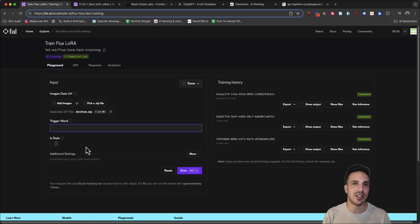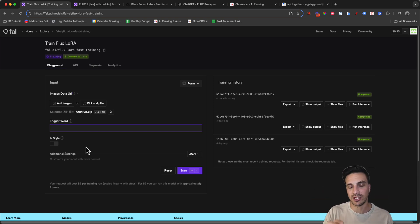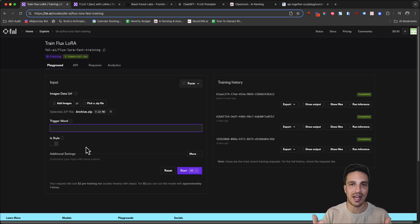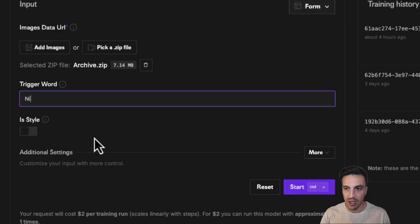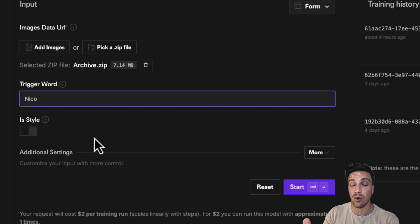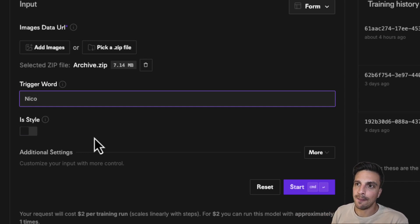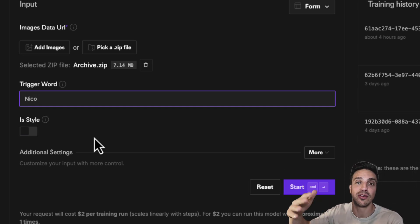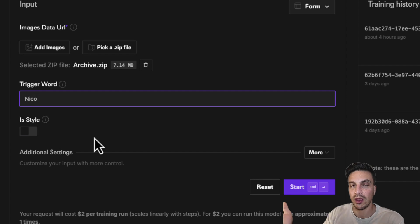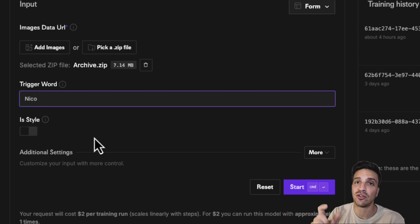The trigger word needs to be very specific, niche, something that Flux is not going to associate with anything else. What do I mean by this? For example, if I would use the trigger word Nico, which is my first name, then the issue here is that Flux has been trained on millions of images, some of which already have been associated with the word Nico.